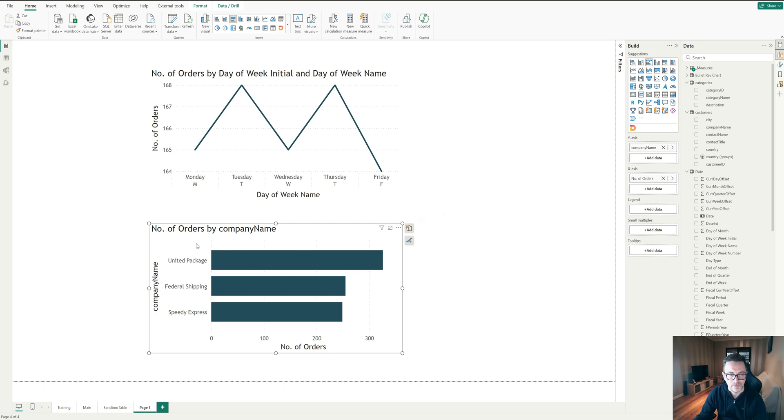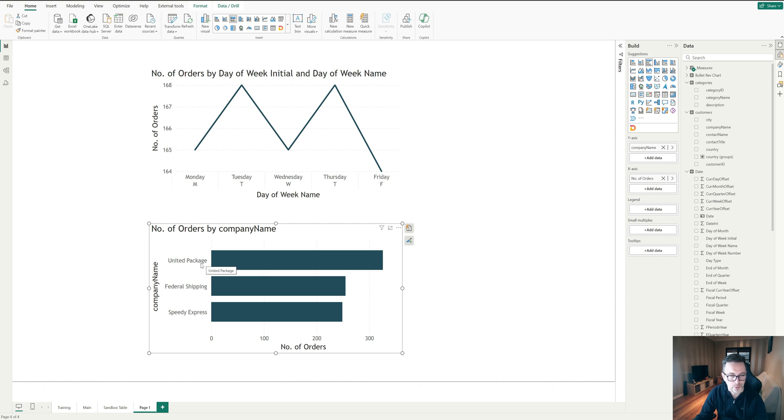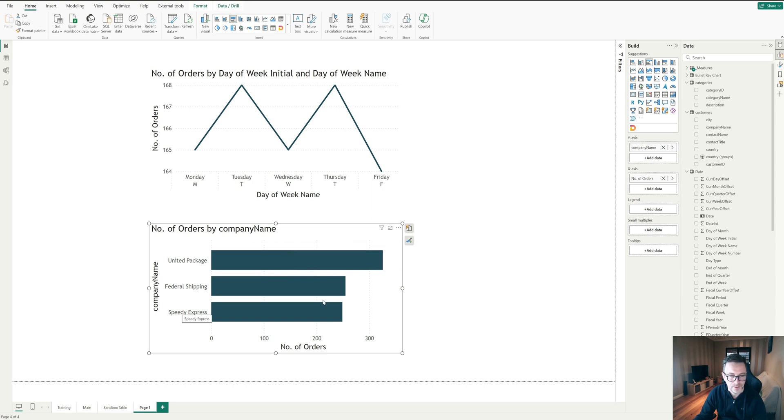If we look at this example and we have the orders by the shipping company, we've got United package, federal shipping, speedy express, if for some reason we wanted to order these in a specific way, just for our reporting purposes that didn't necessarily go by alphabetical order or going from largest to smallest or smallest to largest, it's quite difficult.